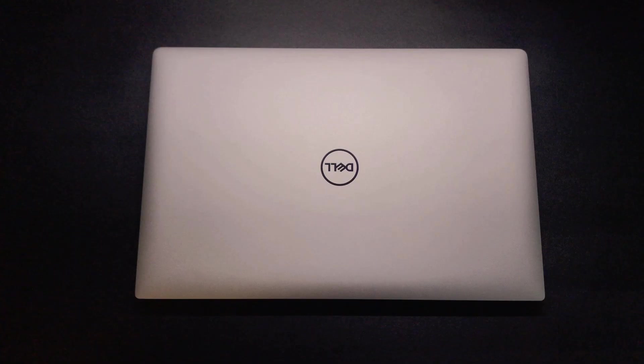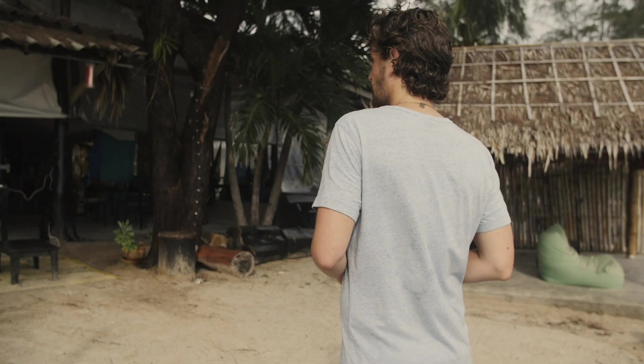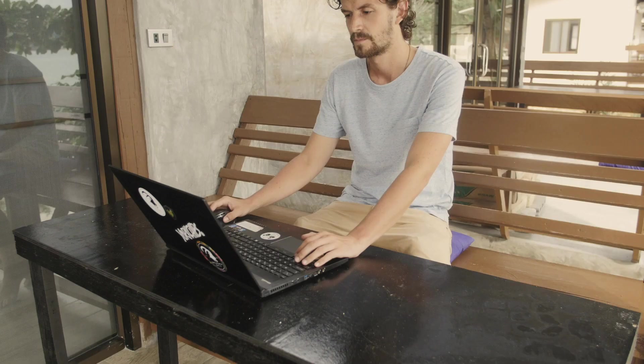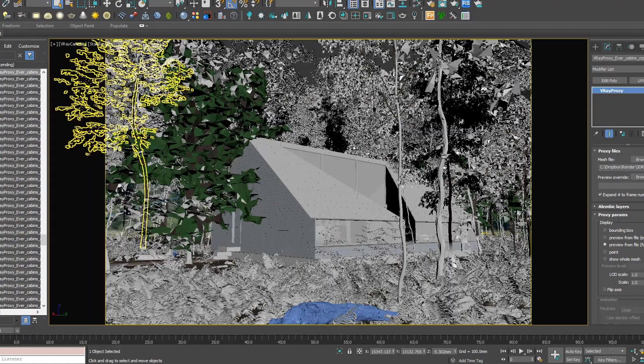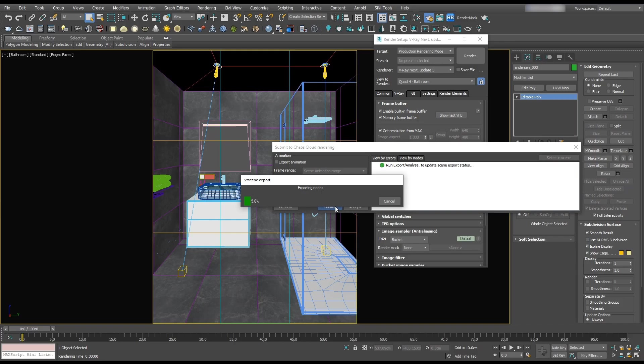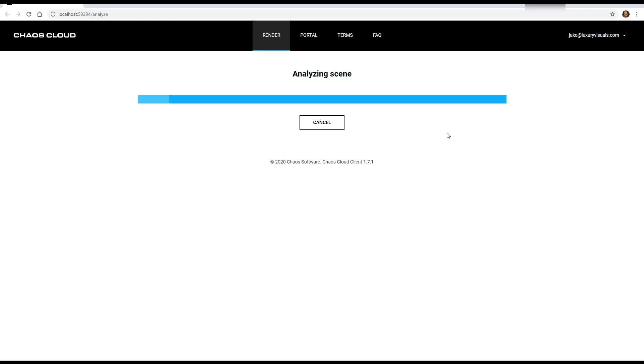The reason I've opted for laptops is I value the freedom of moving around and working where I please, whether that's in a cafe or a co-working space. Overall, the power of the Dell XPS is good enough for most of the things I do. For a long time I've been using the cloud to render, so I first started off with Rebus Farm and now I use Chaos Cloud. You can check the description for 23 credits to use Chaos Cloud.